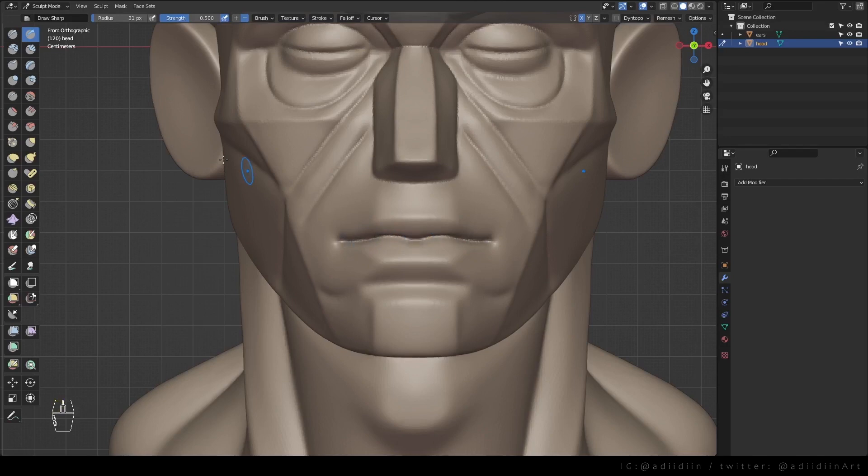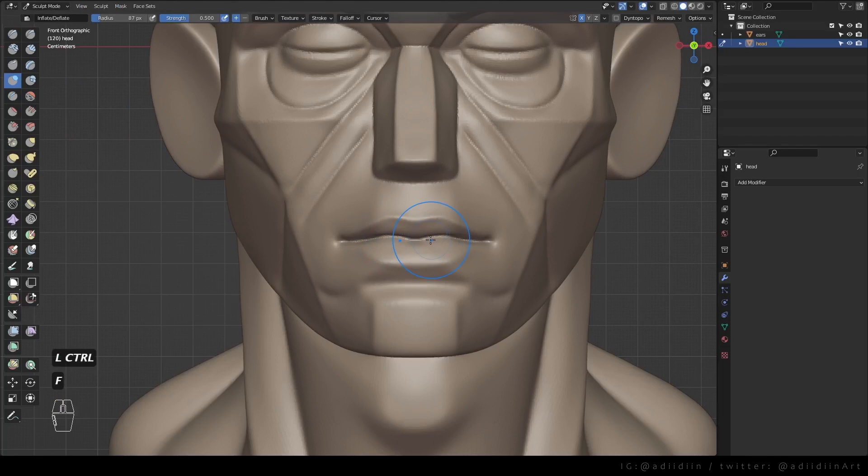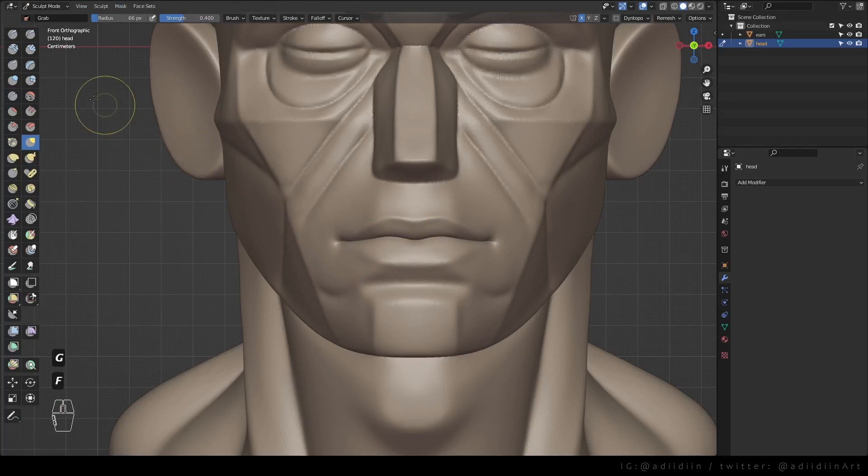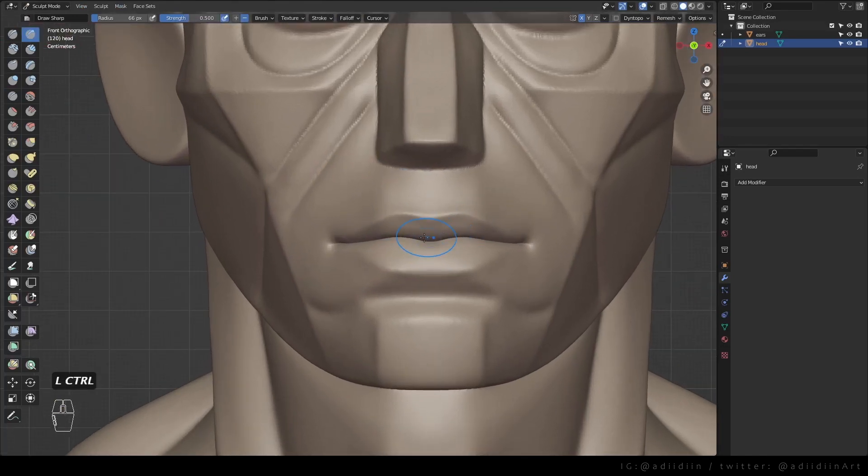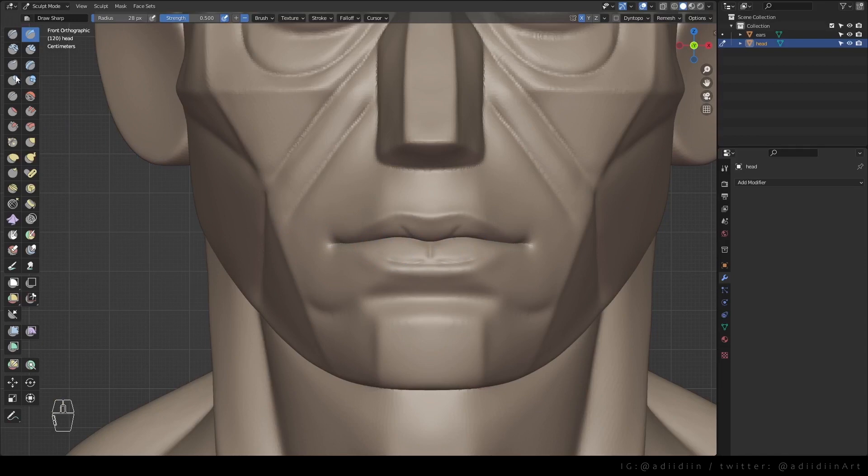Then crease for the vermilion border. Inflate this to make the lips rounder and closer. Remember that there's a protuberance on our lips, or we can call it a tubercle. One on the upper lip and two on the lower lip. I inflate it to make it a bit prominent.